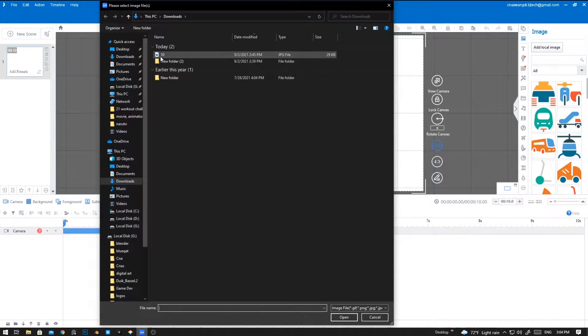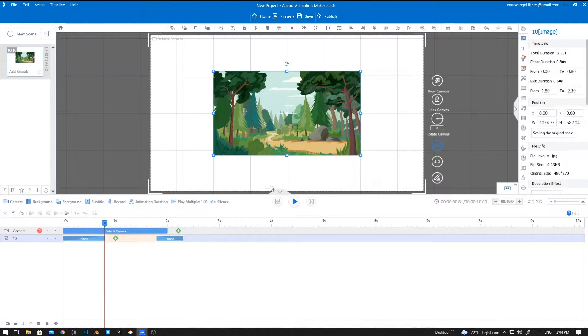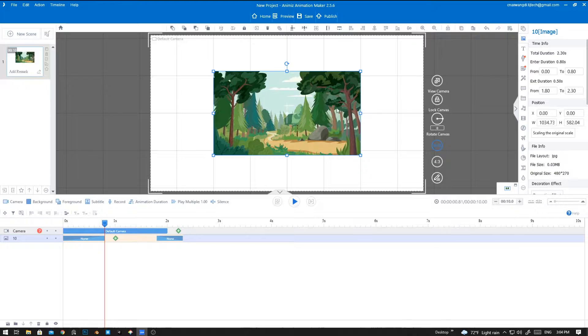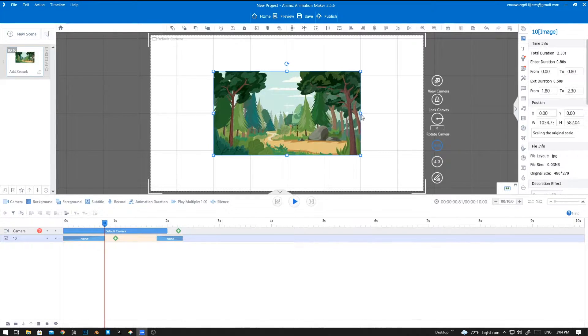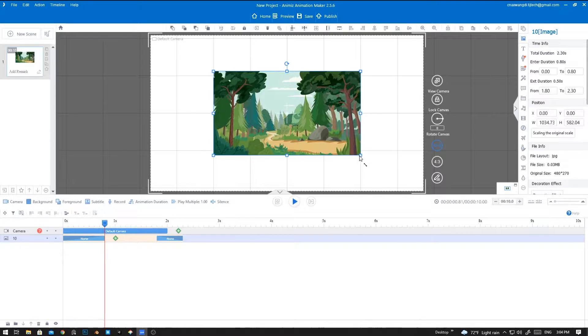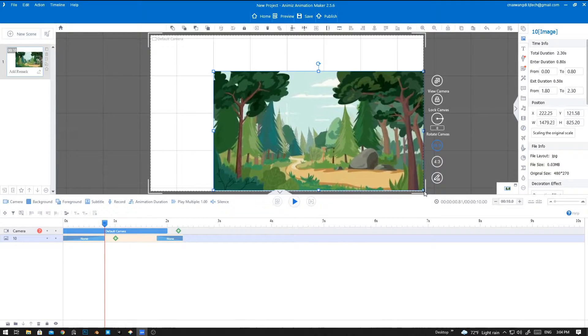I'm going to add a new image and I'm going to use this one. Now to resize the image you can click on any of the small squares out here and you can drag it to resize.